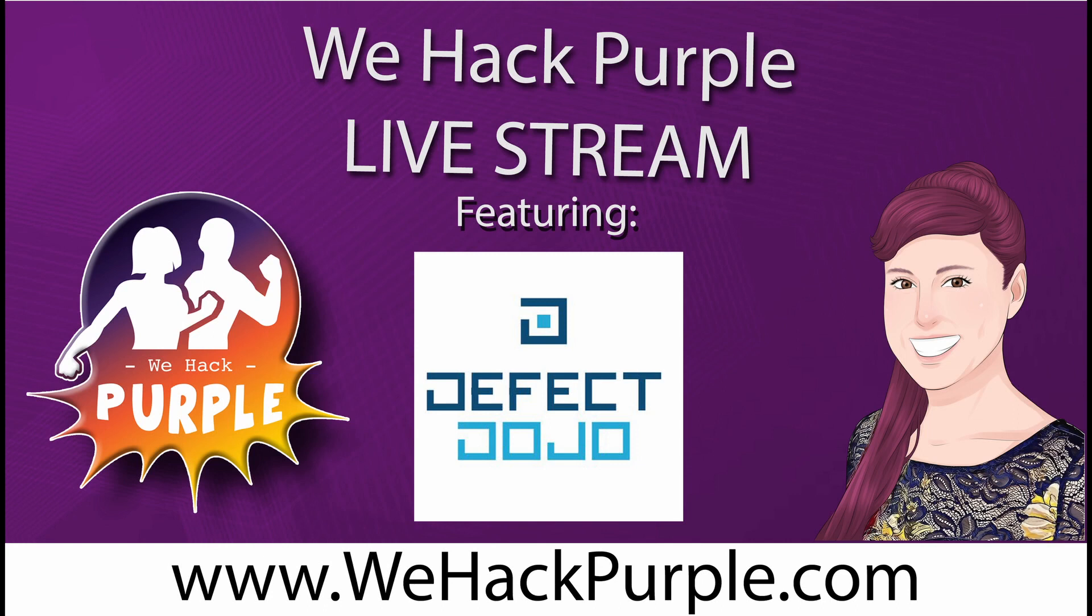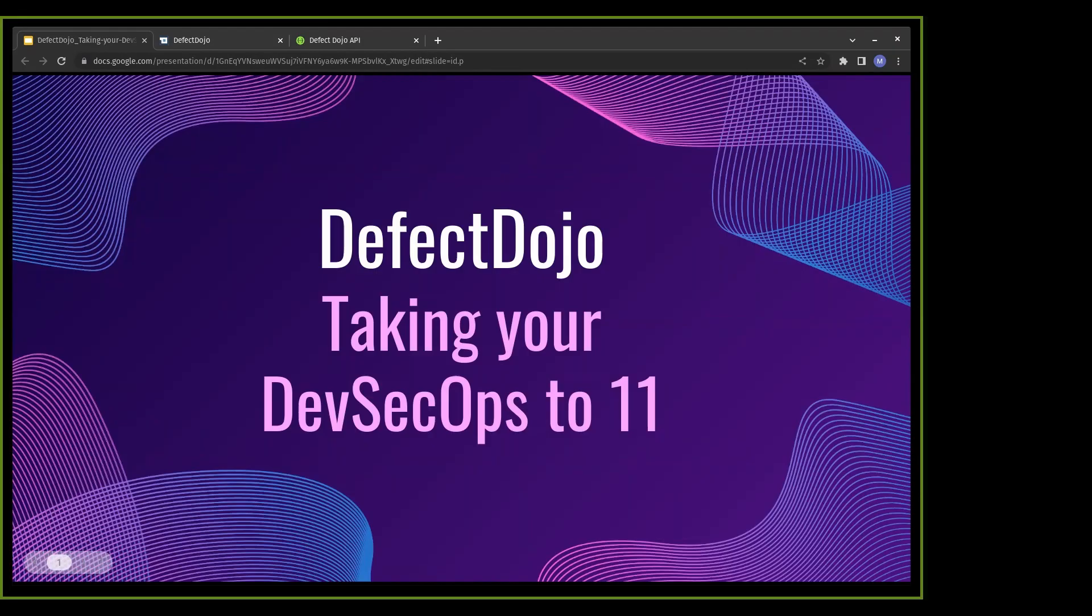Welcome everyone to the We Hack Purple stream with Matt from Defect Dojo. I talk about Defect Dojo a lot, so I'm really excited that he came here and he's going to give us a demo. He's one of the people that invented and created it and has been maintaining it for almost a decade. I'm going to let Matt tell you about Matt, and I'm going to just hand everything over to you. Does that sound good?